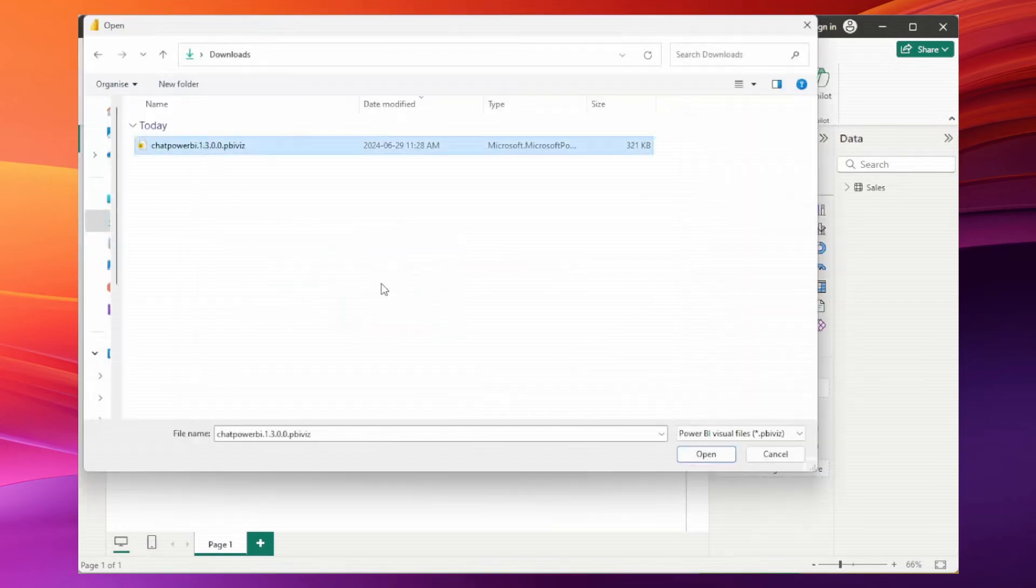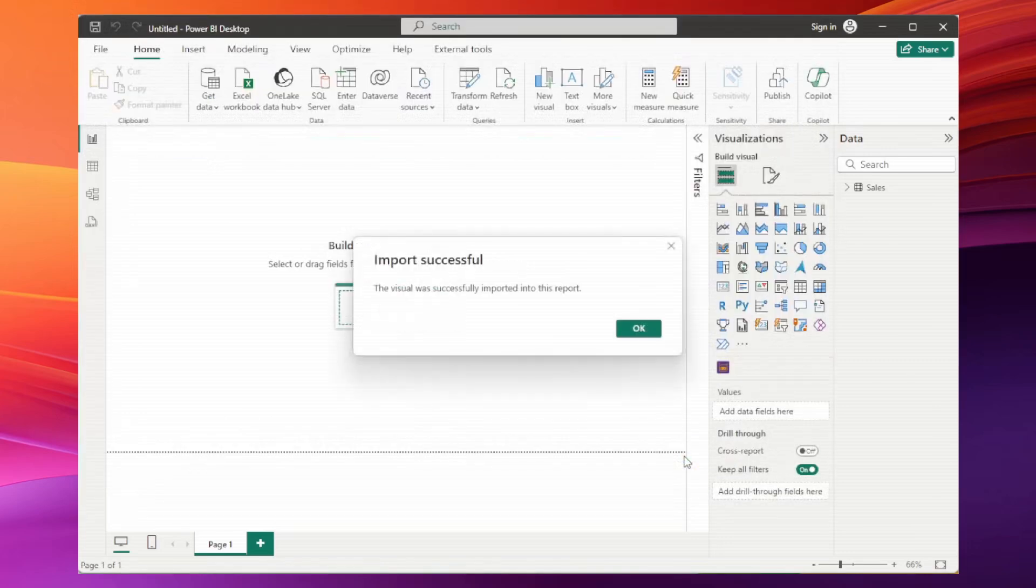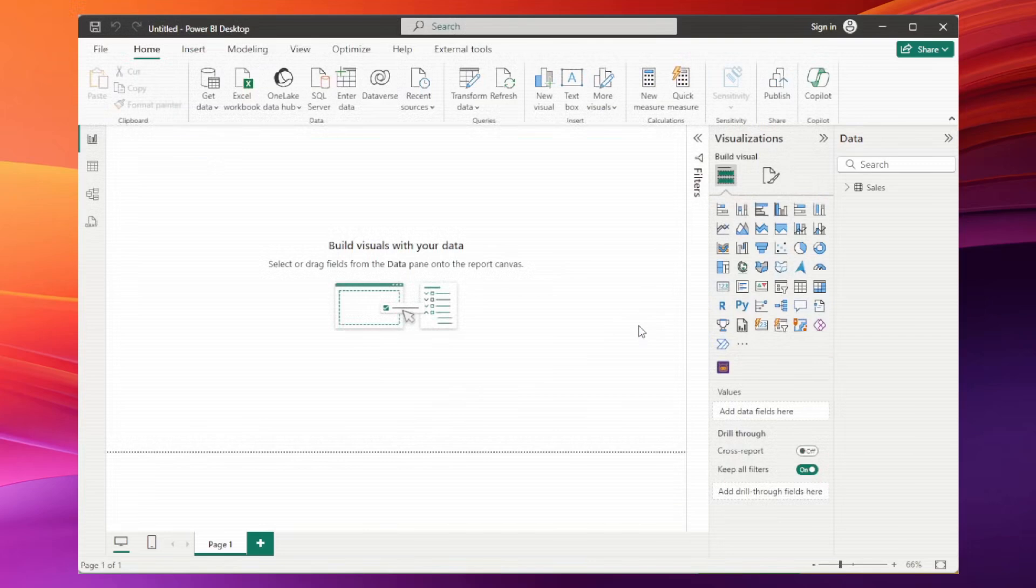Select the file we just downloaded. Boom! The ChatPower BI Visual is now imported into your report. Now, let's add it to our report.